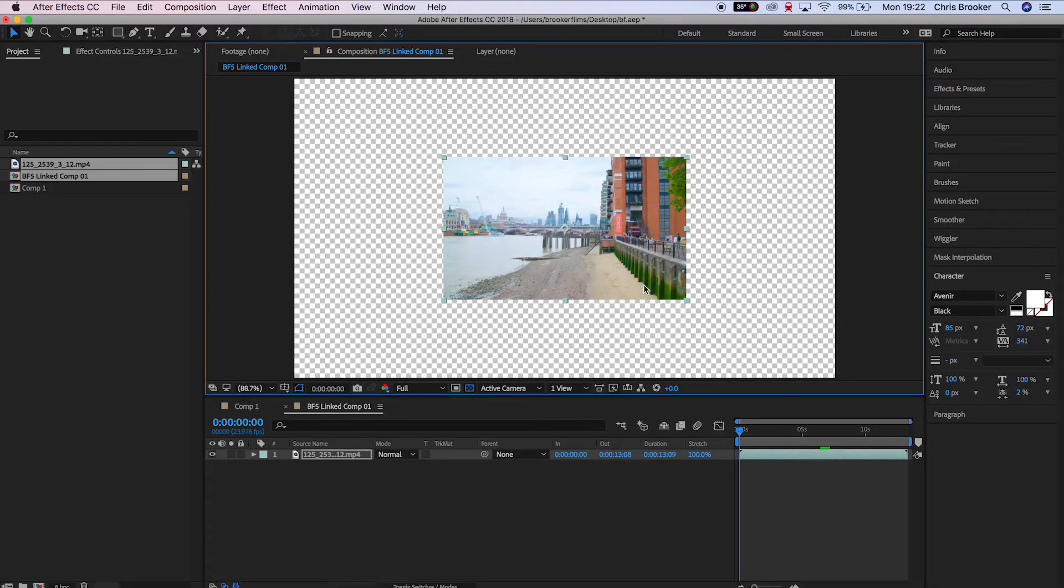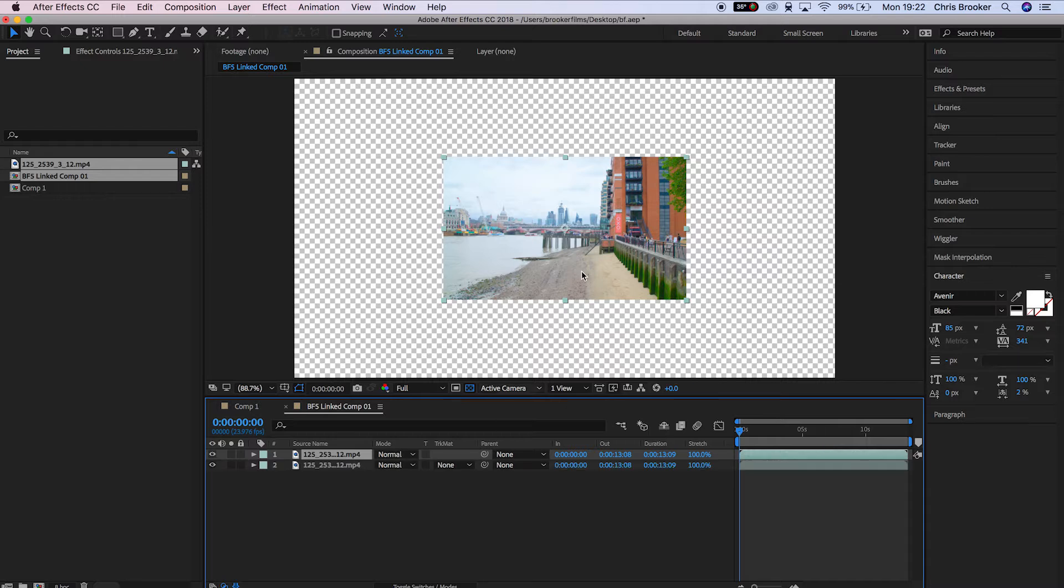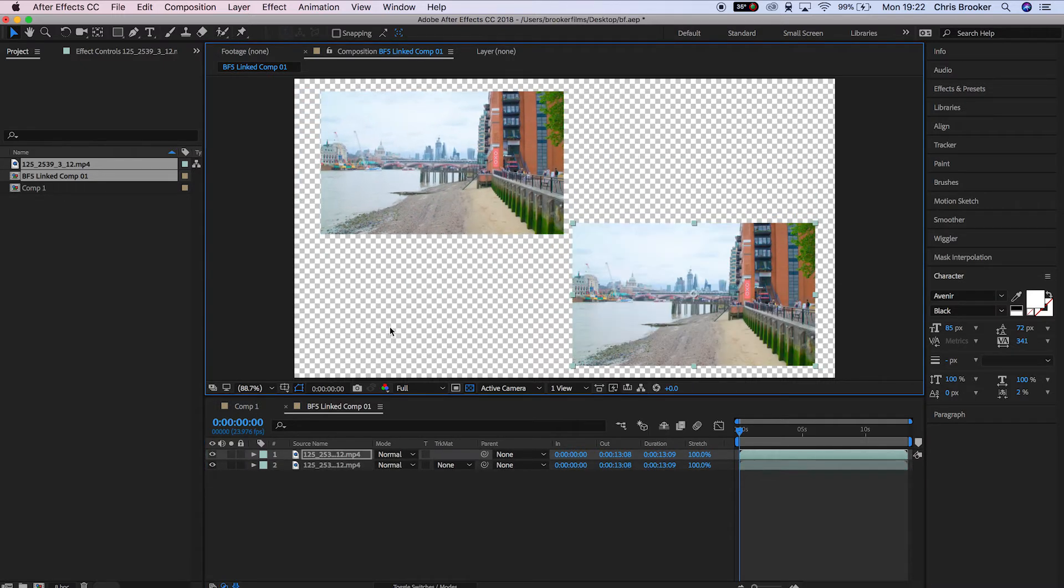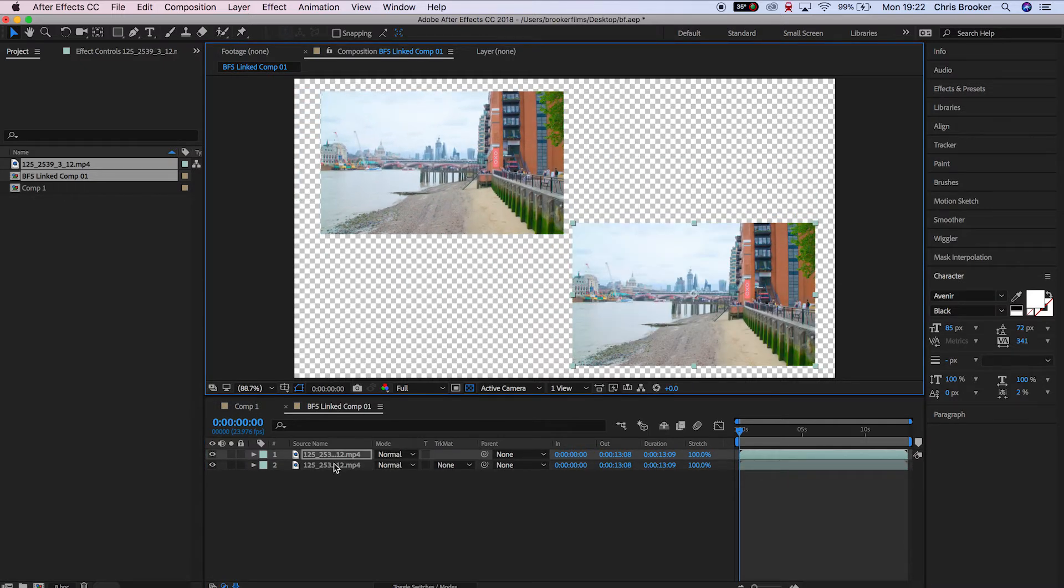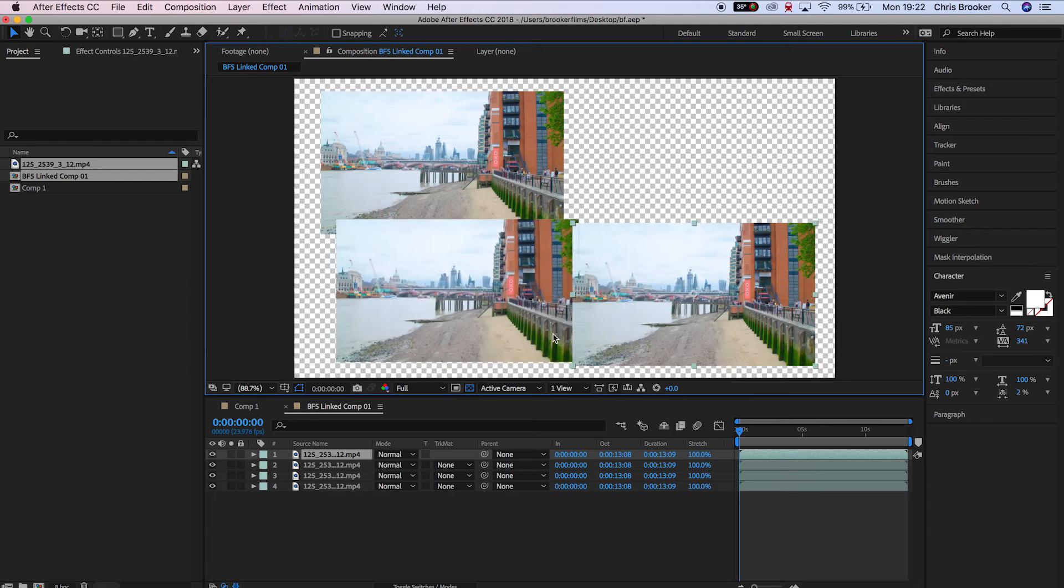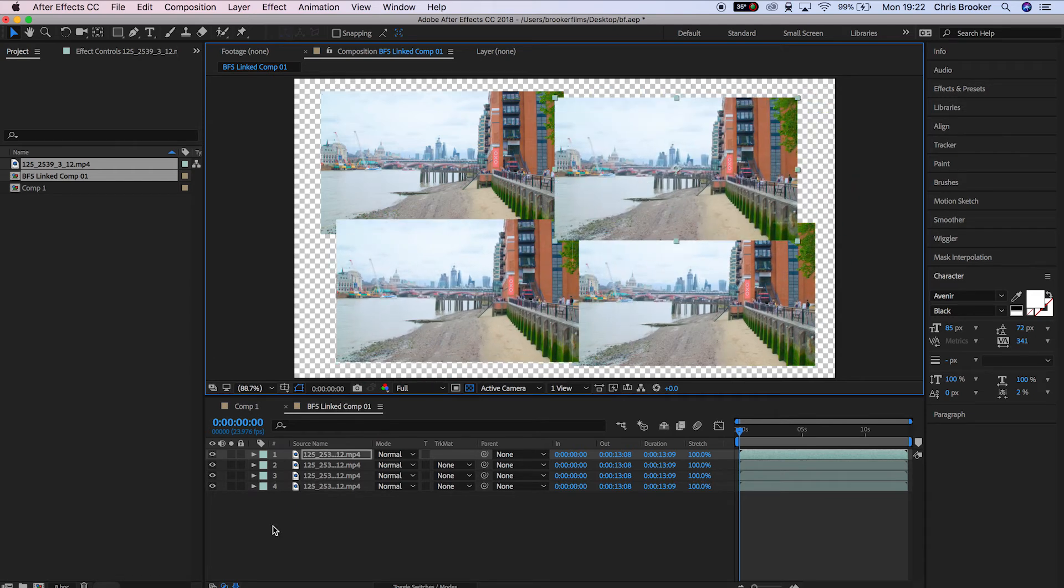If we duplicate this a few times, we end up with four of these videos. If we go back over into Premiere, guess what? It's been linked automatically, and that's really awesome.